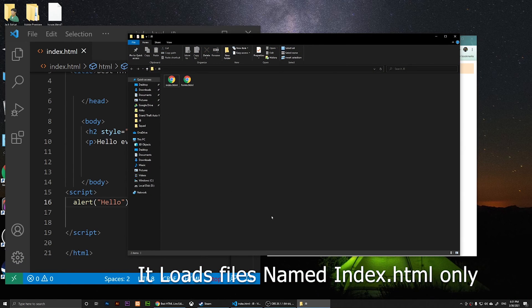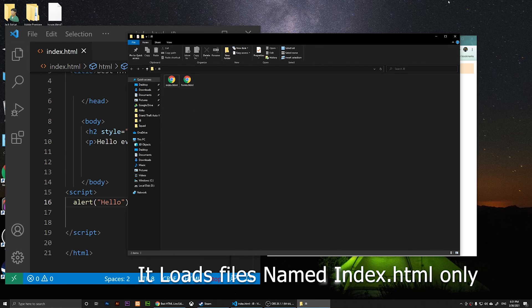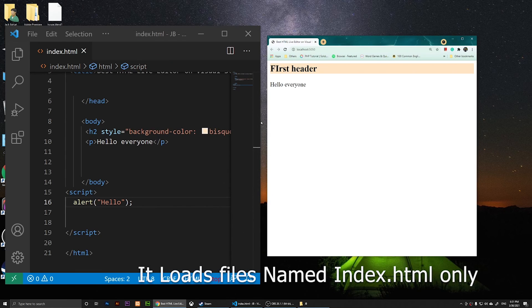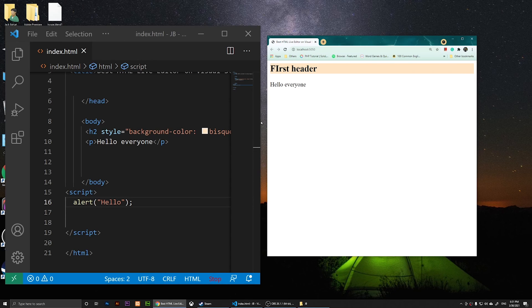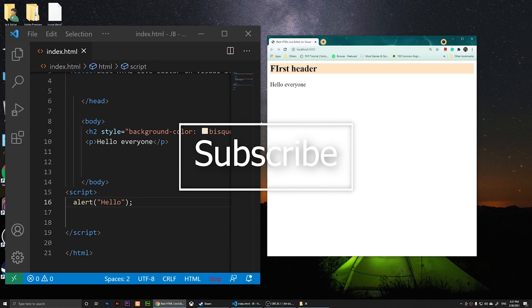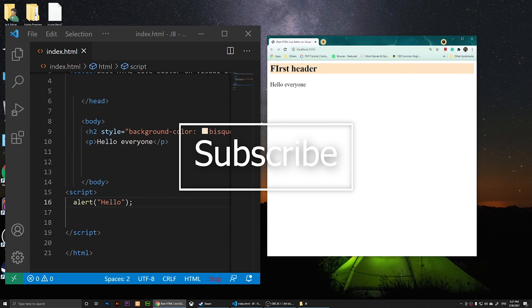The only thing that I did not like about this extension is you'll have to rename your file to index.html in order to load it. But this one is a live editor, and I hope this video was helpful.